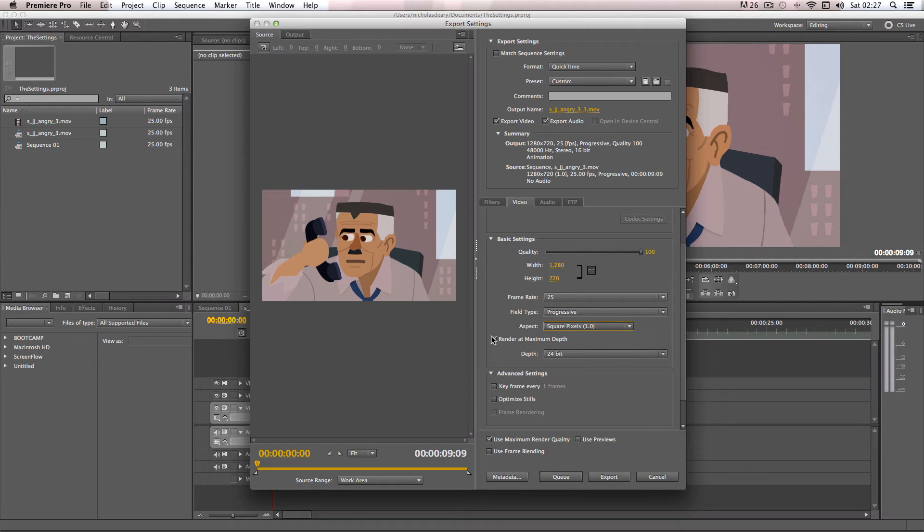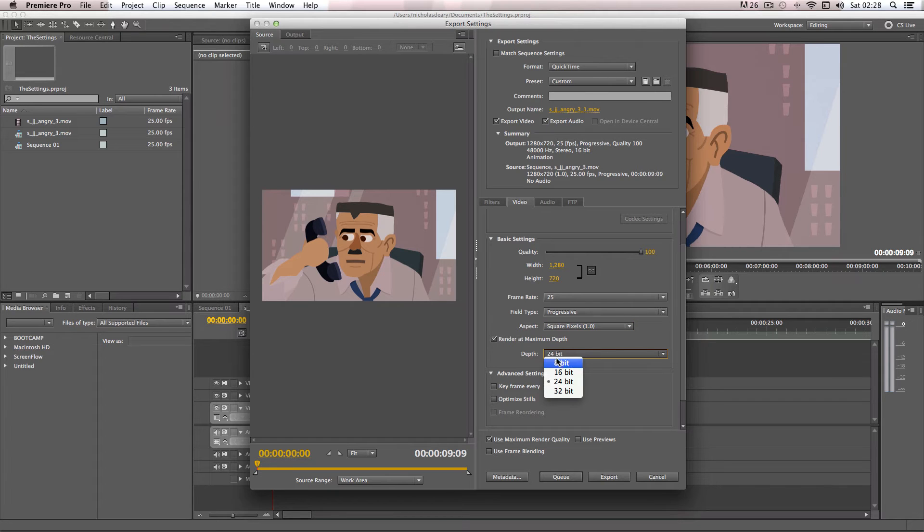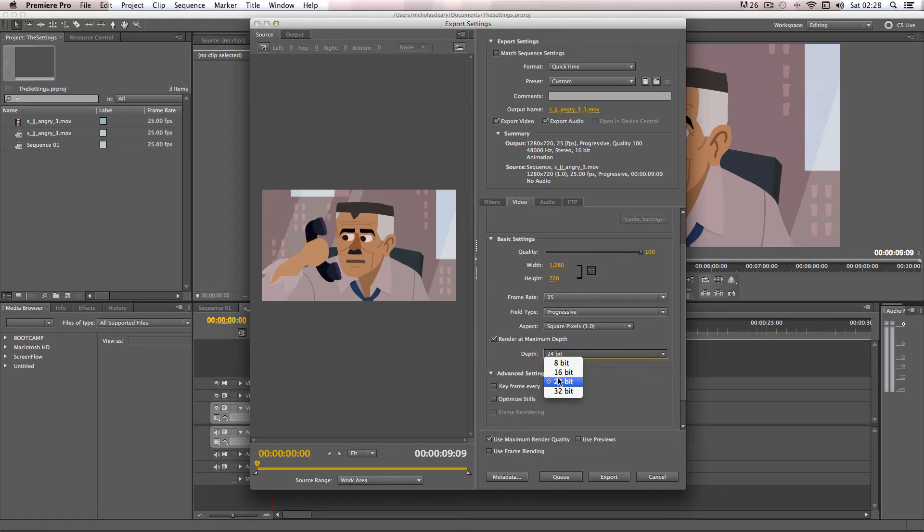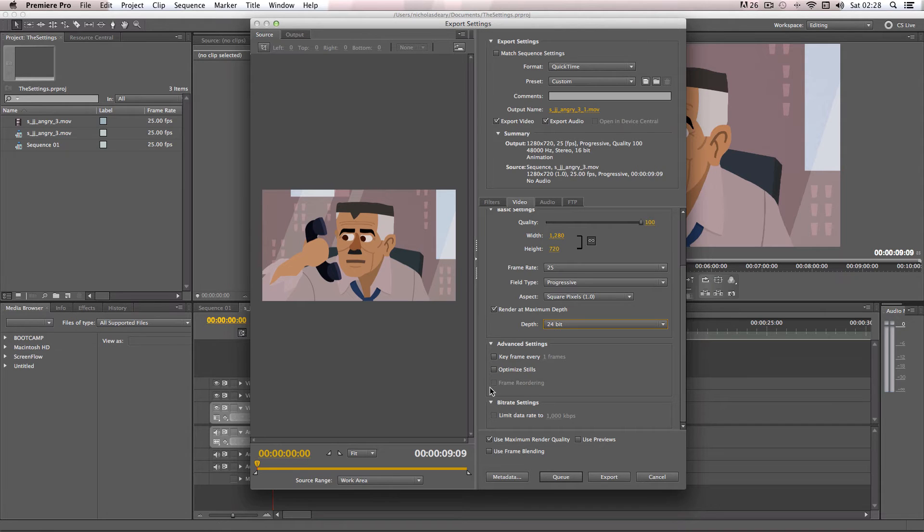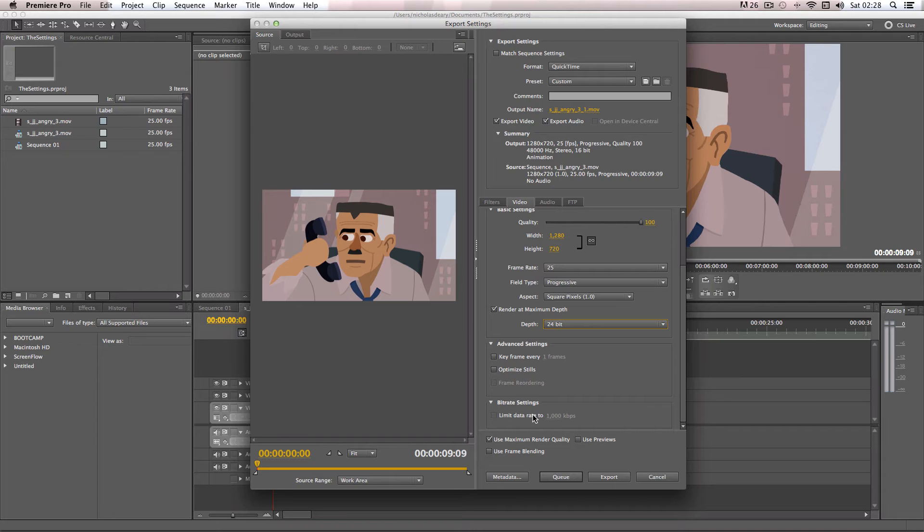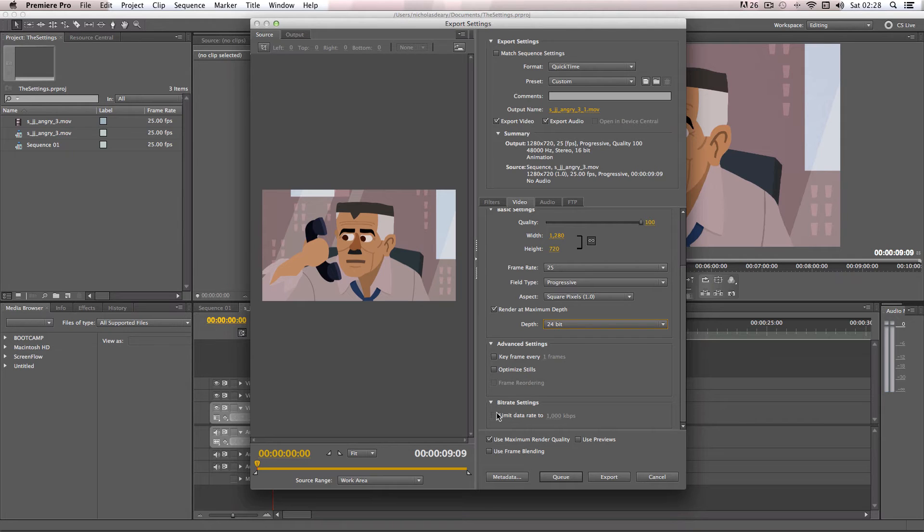So as it shows here, I usually have render at maximum depth clicked. And as for the depth, you can bump it up to 32-bit on certain codecs, but 24-bit will do just fine. So as for these advanced settings, I usually leave these unticked. And as mentioned in my compressed video tutorial, usually you could limit the data rate. But in an uncompressed format, you actually want to keep the data rate really high, so the actual information does not get diminished when you import and export your videos.